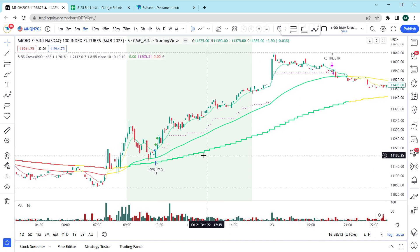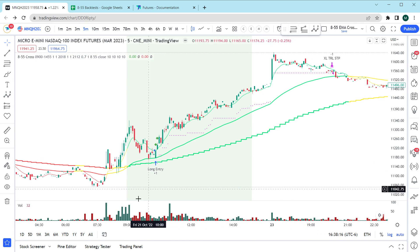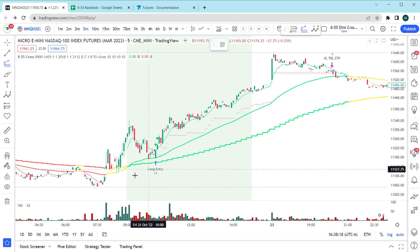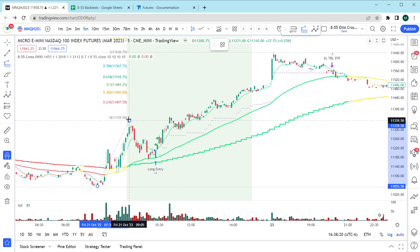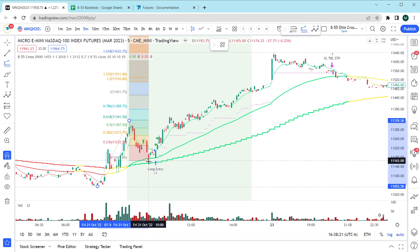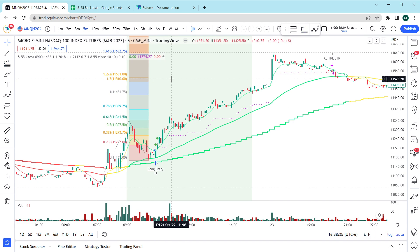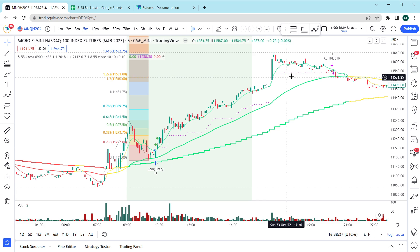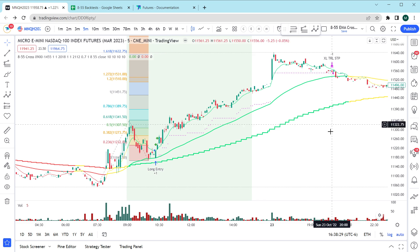So this first trade here actually ends up exiting pretty close to the 1.2 line. If I go back and draw that again here, see that our extension ends up somewhere around this zone. The 1.2 is right here. 1.272 is here so it actually took profits a little bit higher than that.